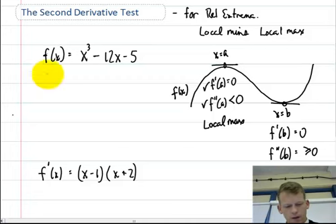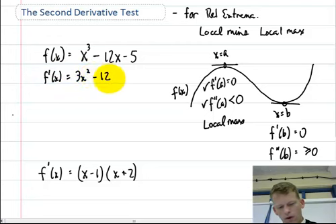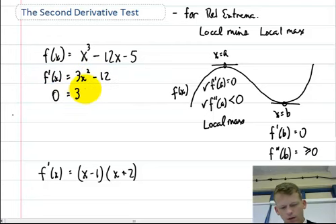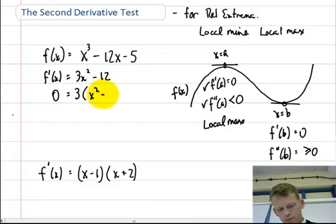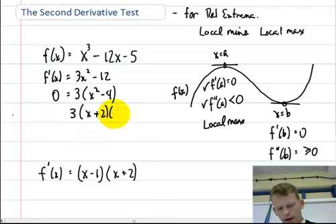Let's take advantage of this and do some second derivative testing. The first thing I'm going to do is take my derivative, 3x squared minus 12, and set it to 0 to find my critical points. I find out that my critical points are at negative 2 and positive 2.